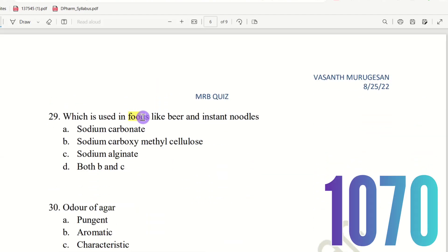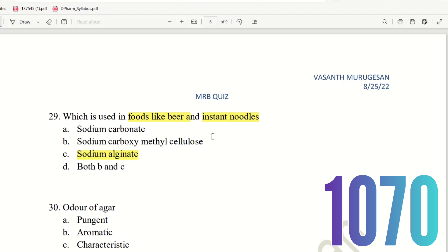Question 28: Which is used in foods like beer and instant noodles? The choices are: A) Sodium carbonate, B) Sodium carboxymethyl cellulose, C) Sodium alginate, D) Both B and C. Sodium alginate is used in beer and instant noodles. So the right answer is option C only — Sodium alginate.